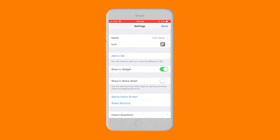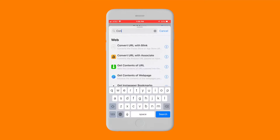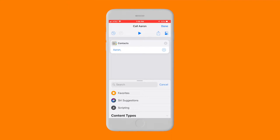Tap the search bar at the bottom and type Contacts. Tap the option that comes up called Contacts, which will bring up your entire list of contacts. Select the person that you're creating a shortcut to.